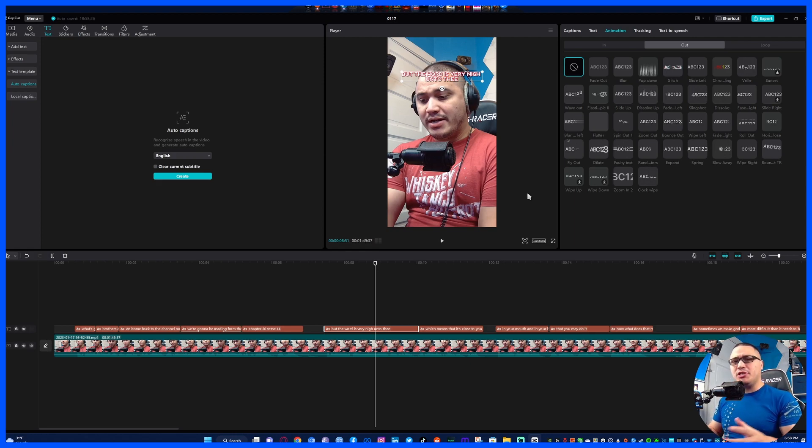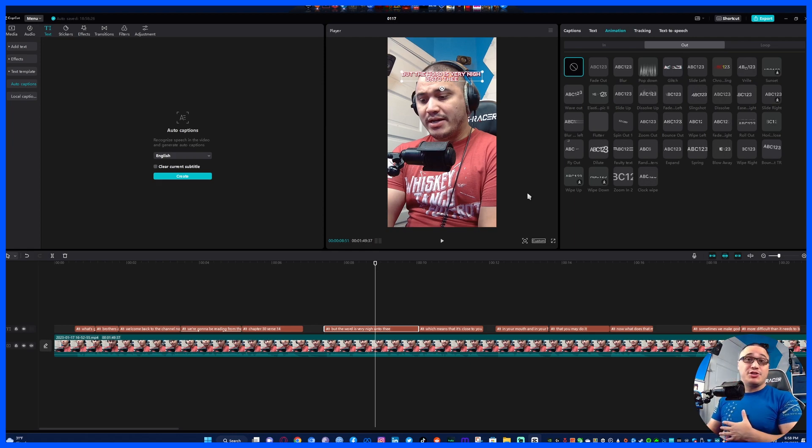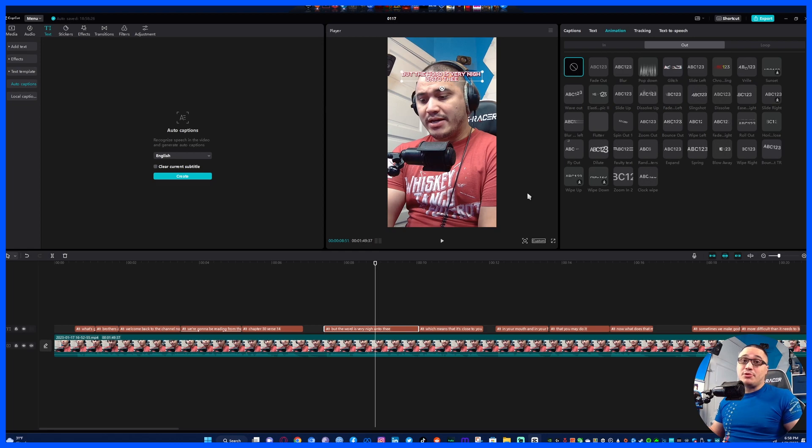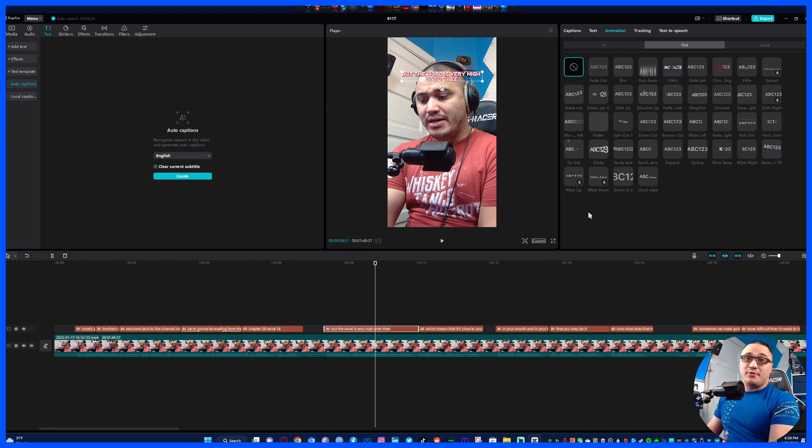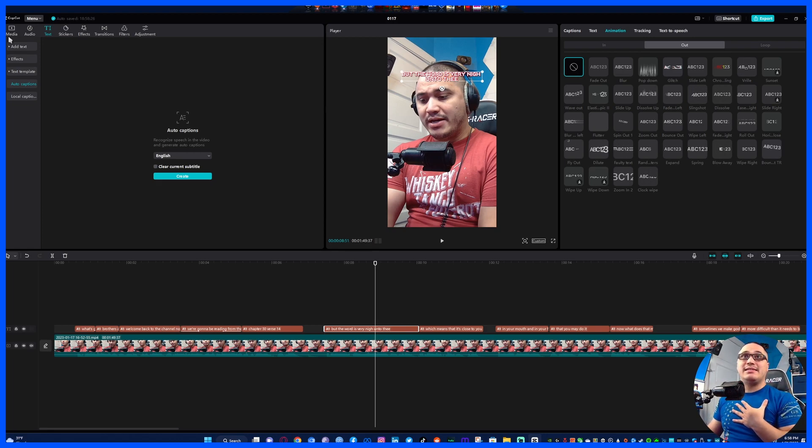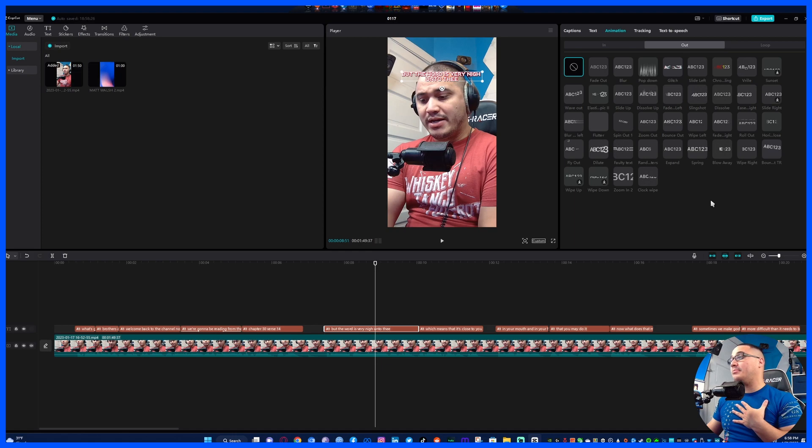But especially for you short form content creators this shouldn't be very difficult because there isn't that much you can say in 60 seconds anyway.